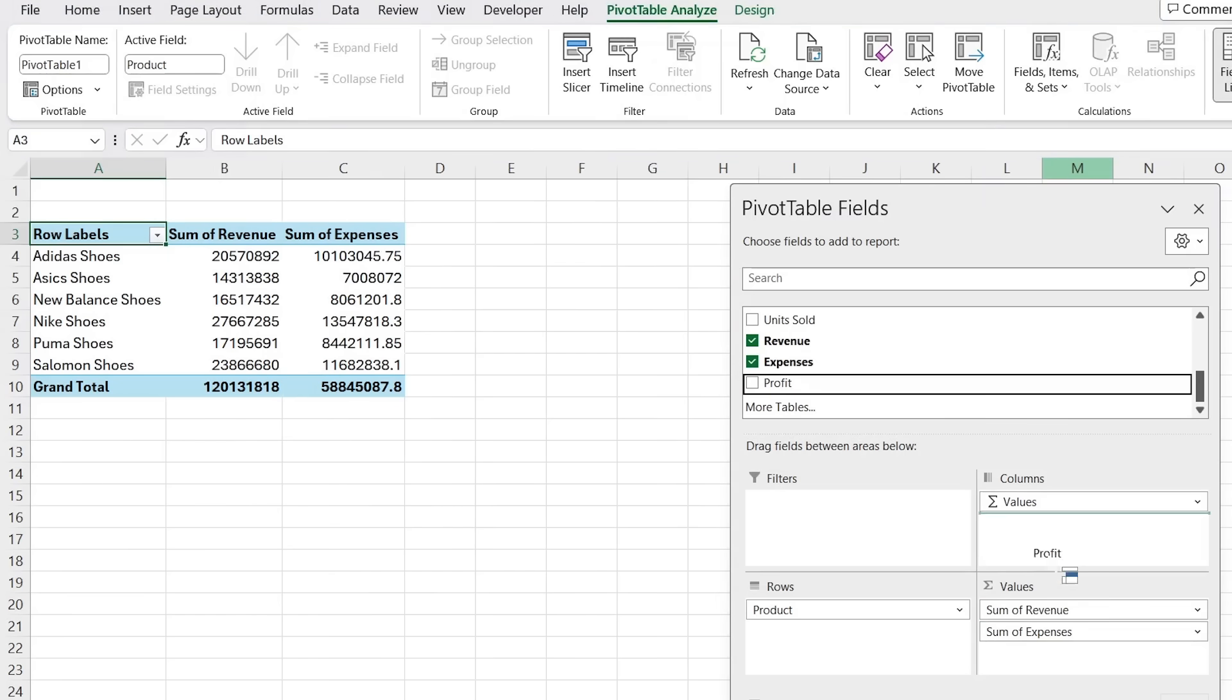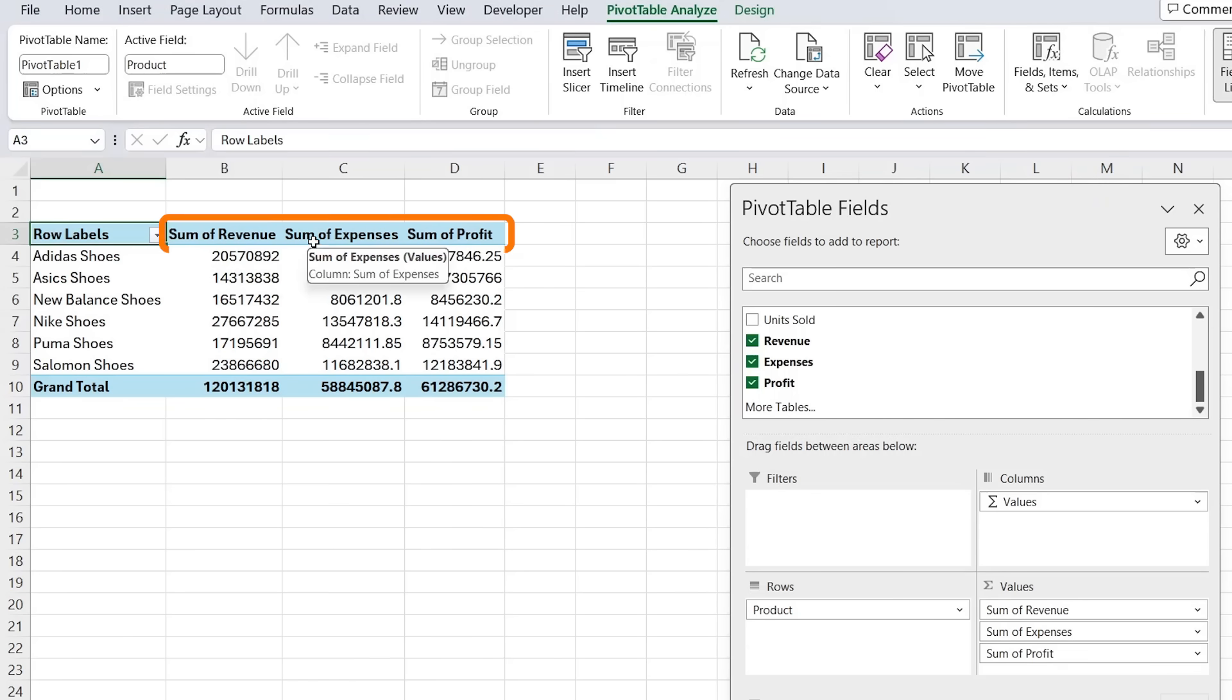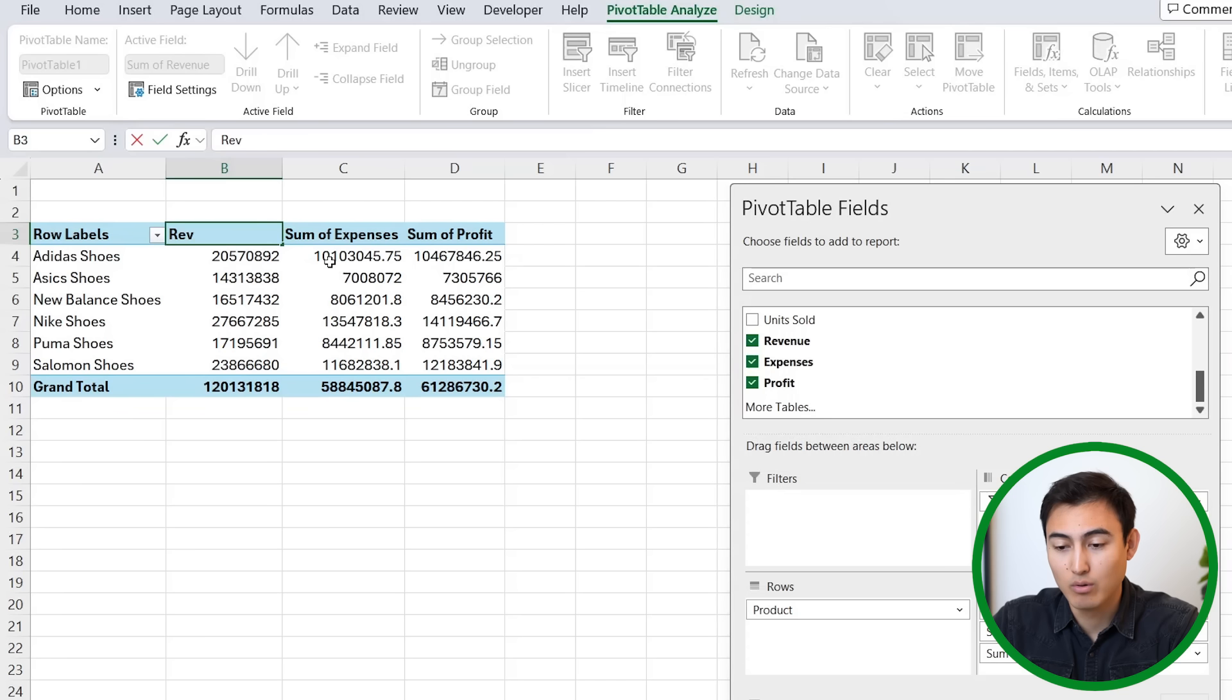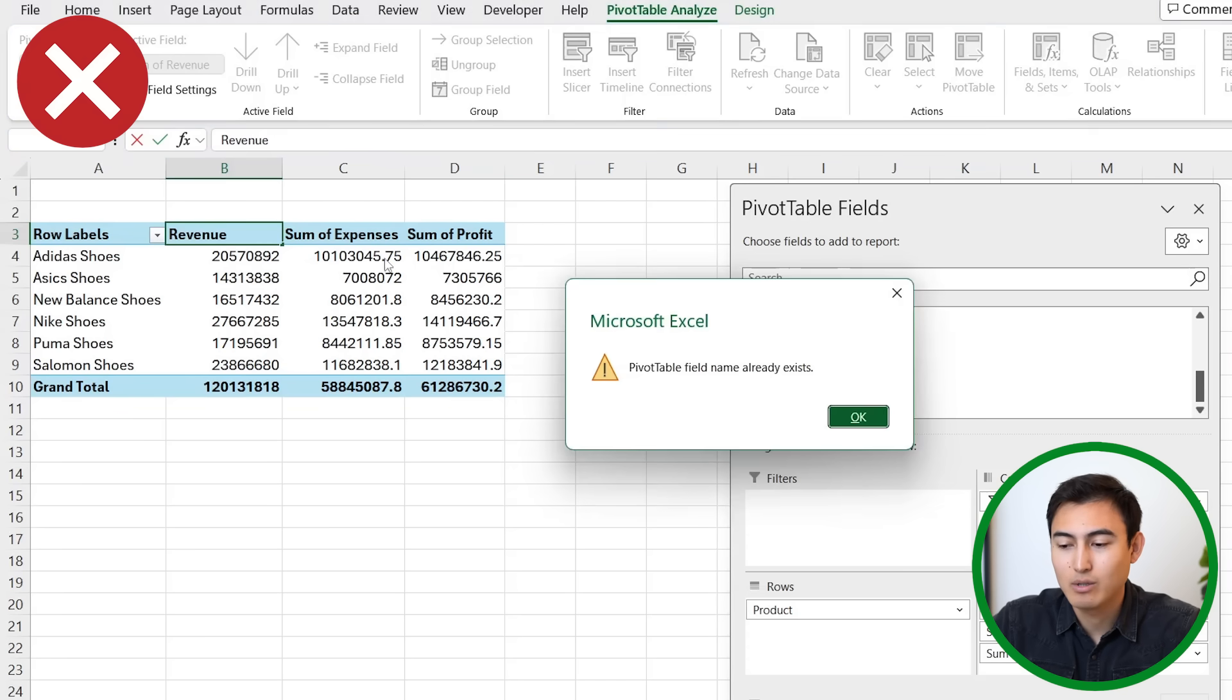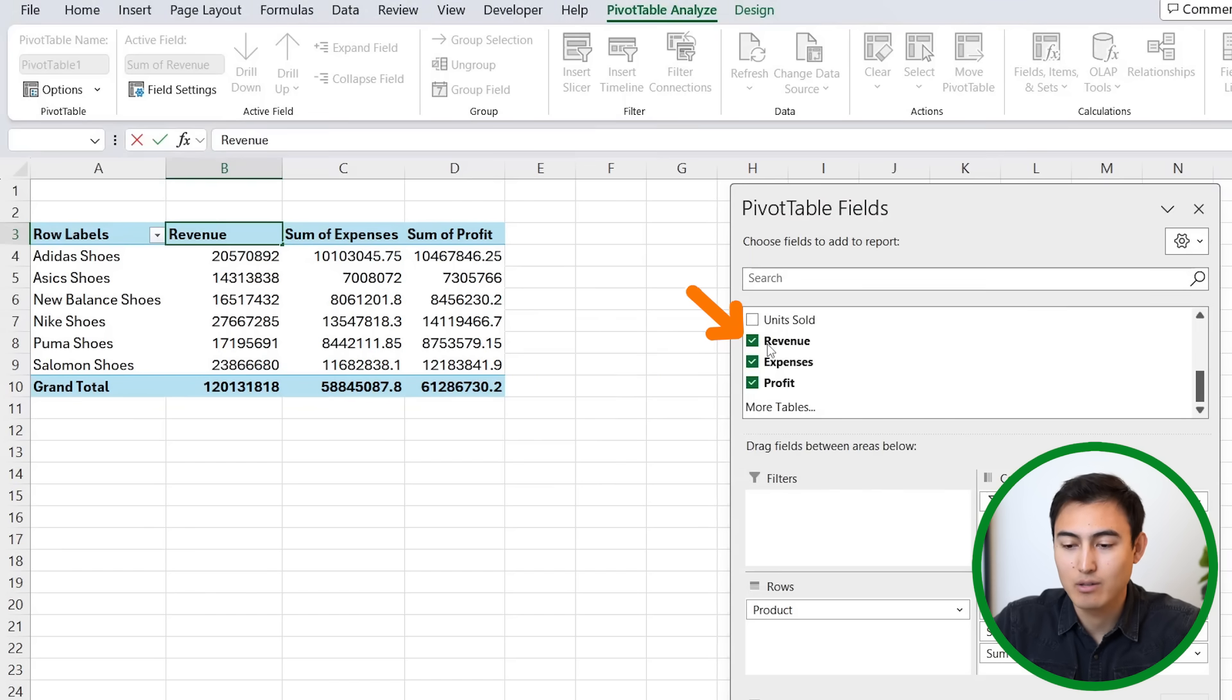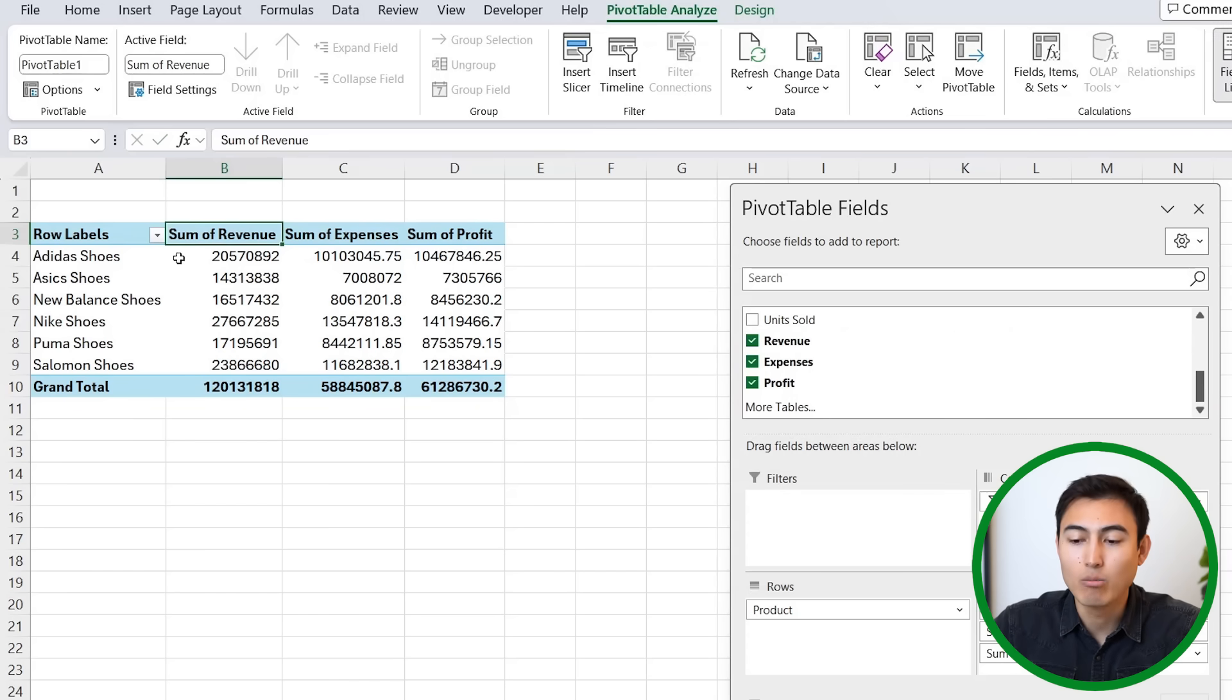You notice that for all of these we start to get this sum of sign at the very beginning on all three of them, which is rather annoying. If we want to remove this, you might think of just writing revenue over it, but as soon as we do, you'll notice it says that pivot table field name already exists. That's because we already have it in here as revenue, so we're not going to be able to do that.